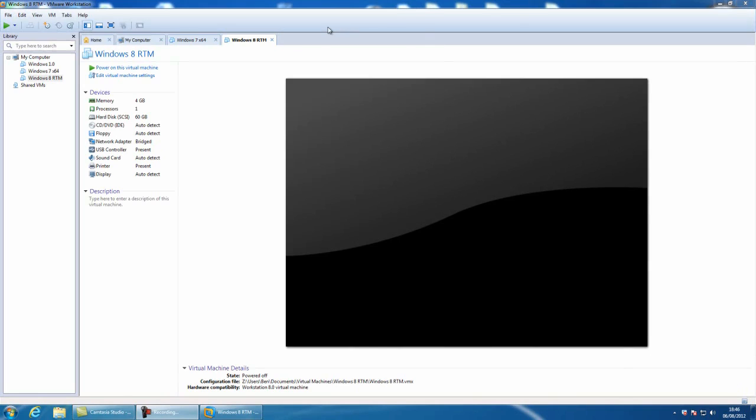In this video, this is part 1, I'm going to be showing you the install and how to install it and the setup. And in part 2 I'll be going through some of the apps in Windows 8.